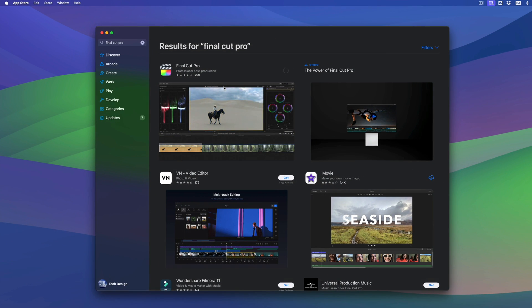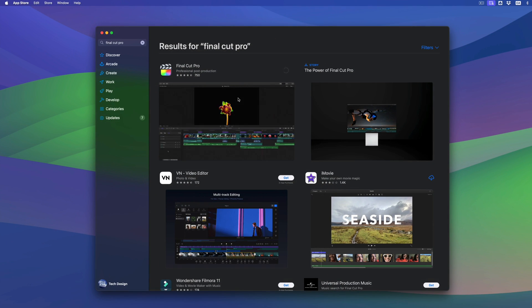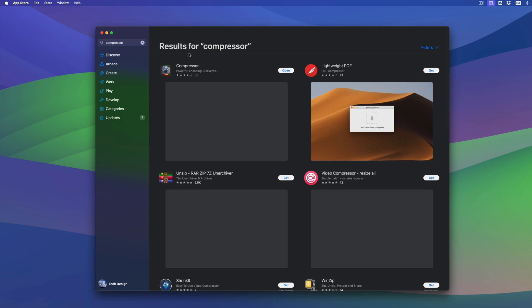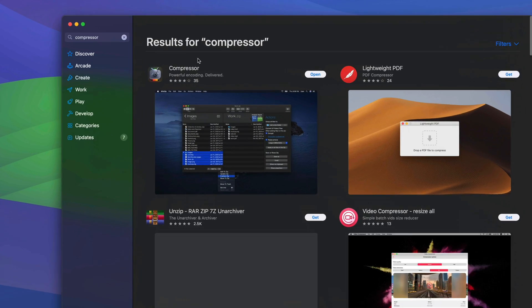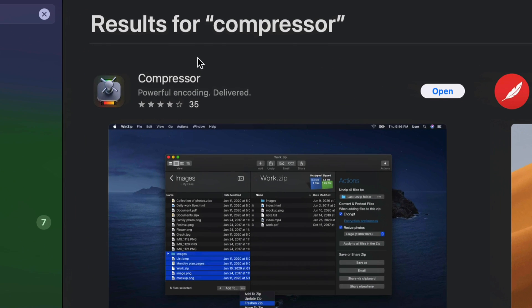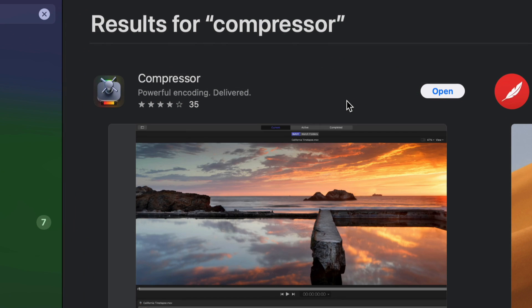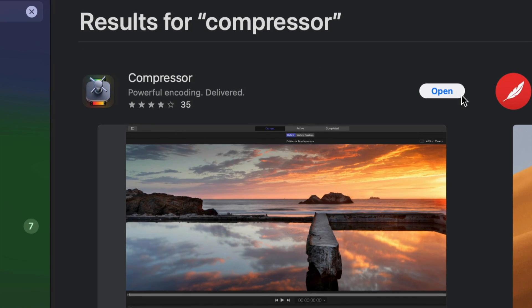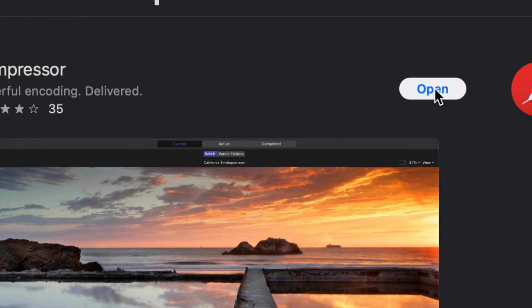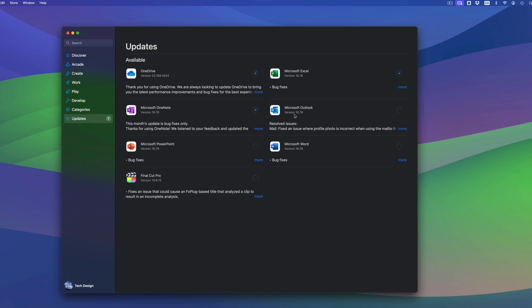That's how you can find any app and trigger its update. If something doesn't need an update, you will not see any message saying it needs one. For example, if I search for Compressor, all I'm going to see is 'Open' — meaning it doesn't need an update at this point in time.